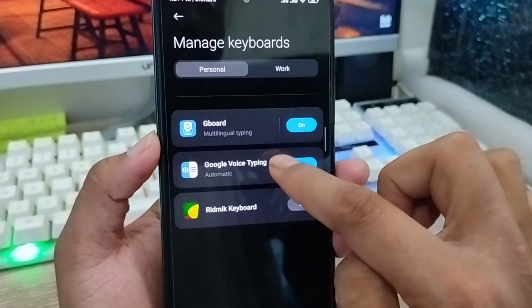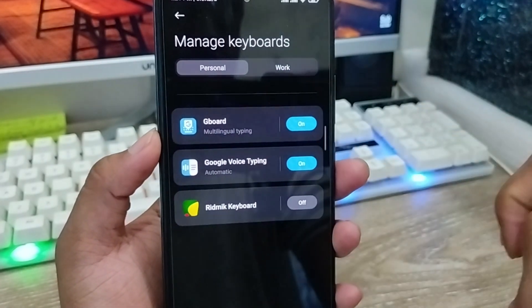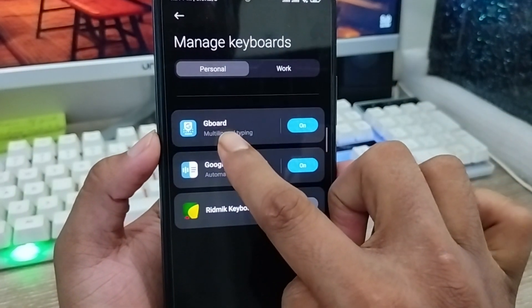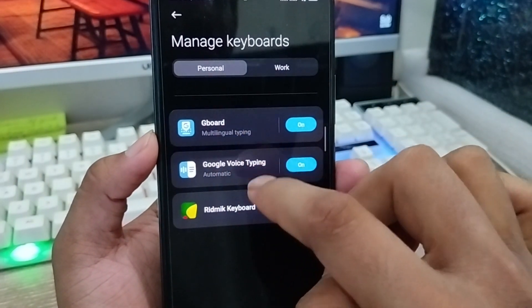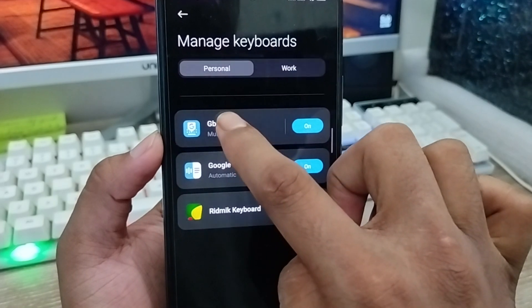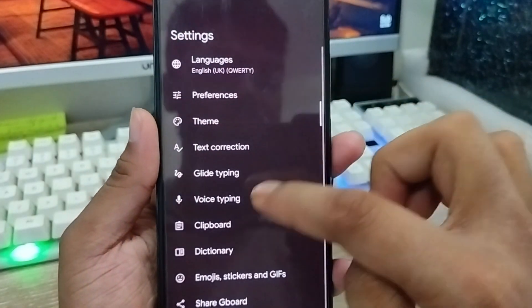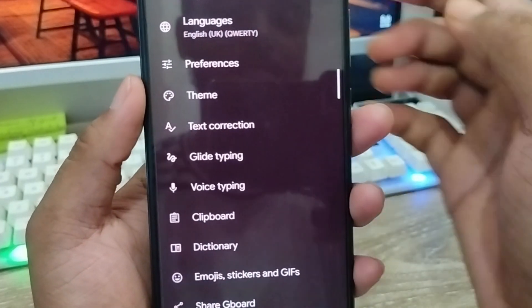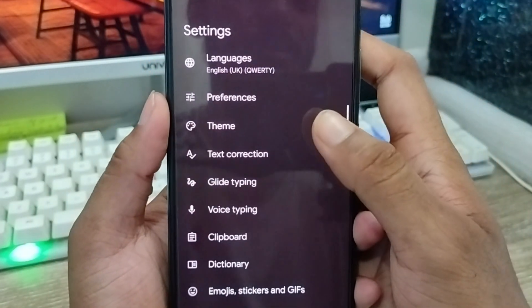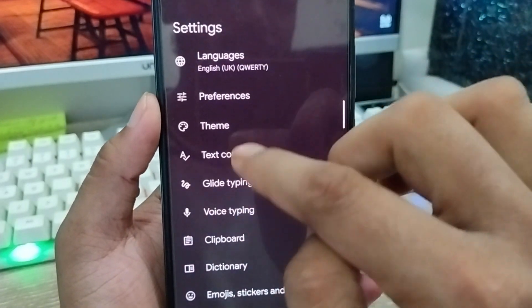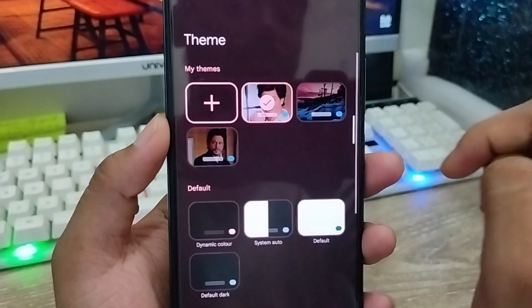As you can see, guys, there are going to be three keyboards active right now. I'm going to choose a typing keyboard and click on it. There's going to be an interface from here. What you need to do is just tap the 'Theme' option from here — tap on it.